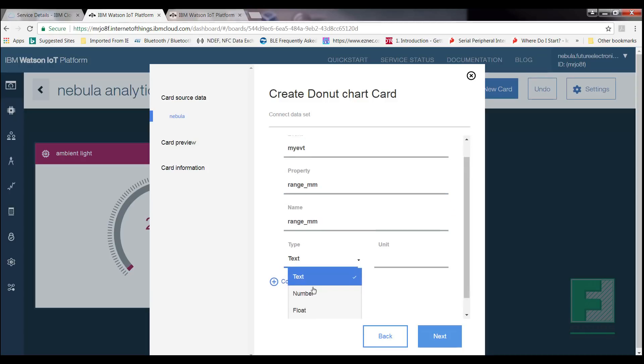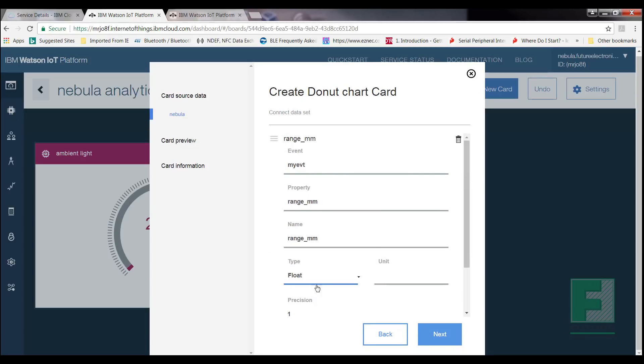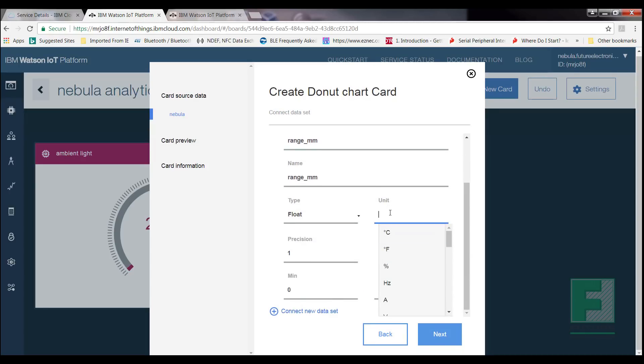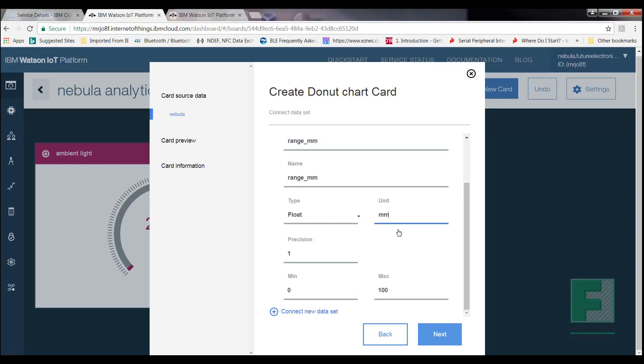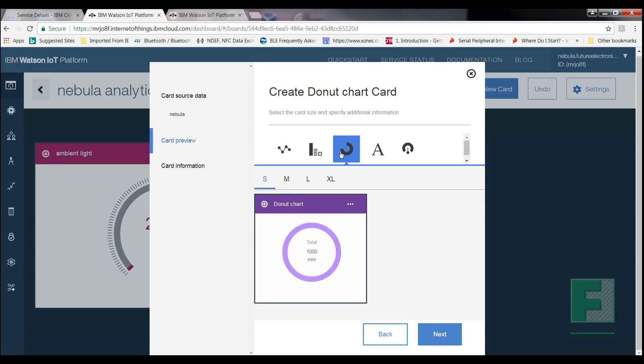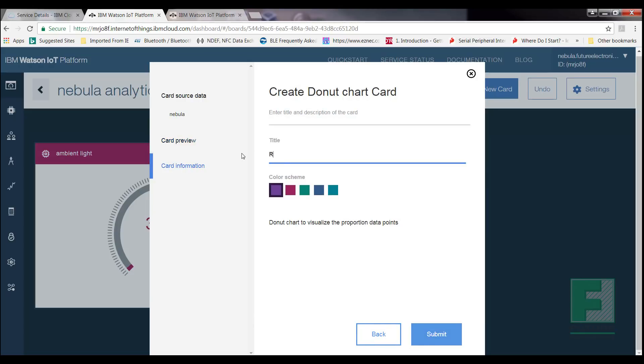For Type, select Float, and for Unit, enter millimeters. For Precision, enter 1. For Minimum, enter 0, and for Maximum, enter 1000. Select Next. So we are now in front of the card preview page. Select the size of desire for your card. This time, I will select Small, and then select Next, and lastly enter the title of your choice. I will enter Range, and pick a color scheme, and then select Submit.